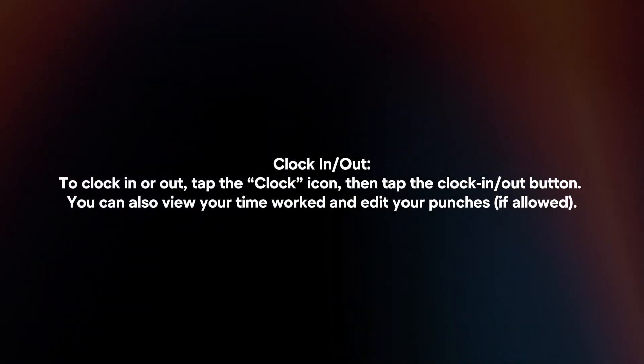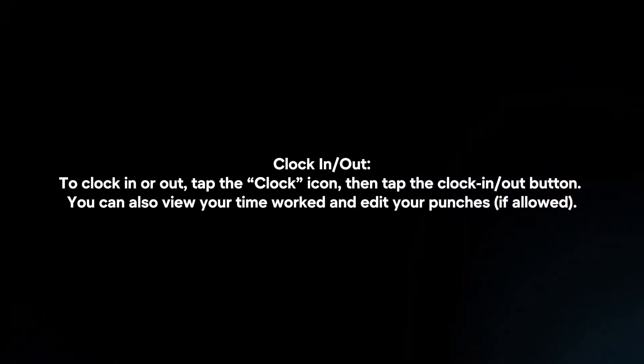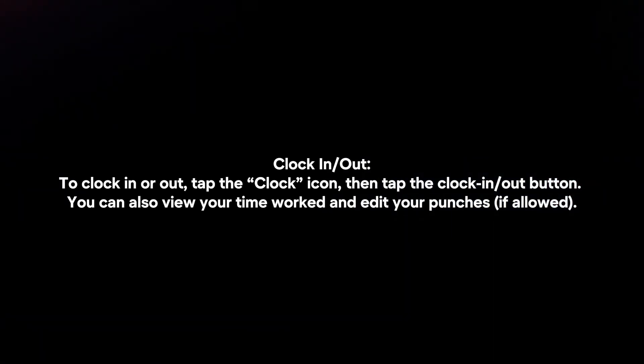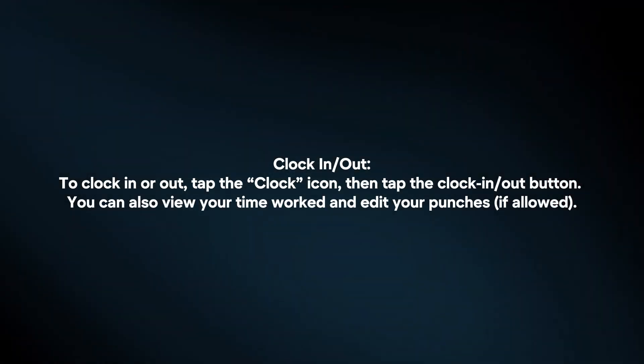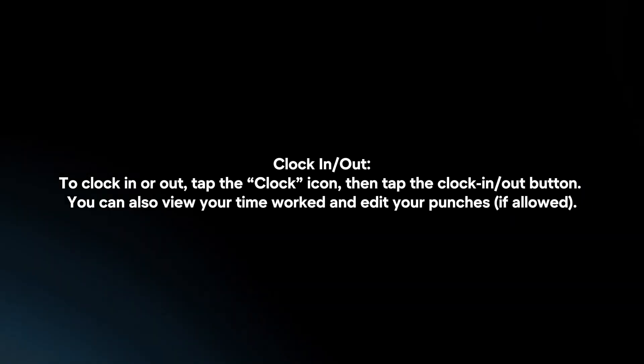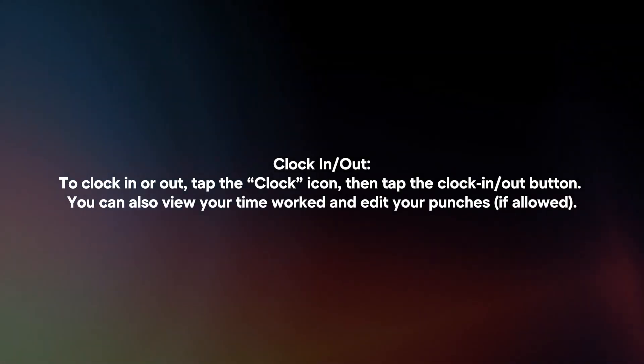Clock In or Clock Out. To clock in or out, tap the clock icon, then tap the Clock In or Clock Out button. You can also view your time worked and edit your punches.